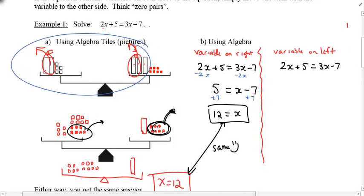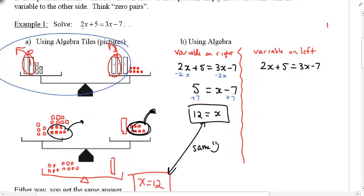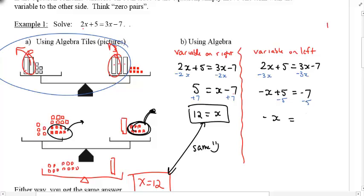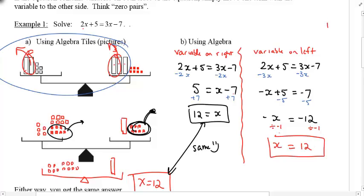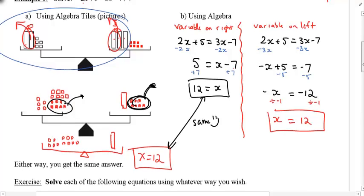You can also leave the variable on the left. In that case, I subtract 3x from both sides: 2x minus 3x gives negative x plus 5 equals negative 7. I subtract 5 from both sides to get negative x equals negative 12. I don't want to solve for negative x, I want positive x, so one extra step — divide both sides by negative 1. x equals positive 12. Either way, you get the same answer — it's your choice.